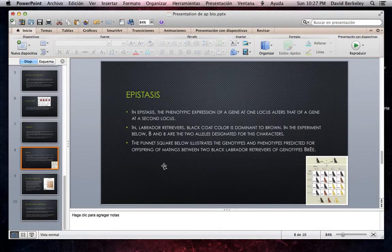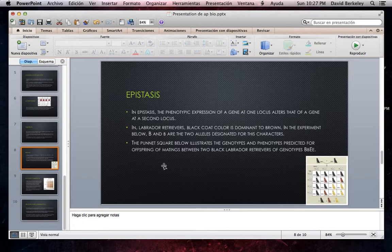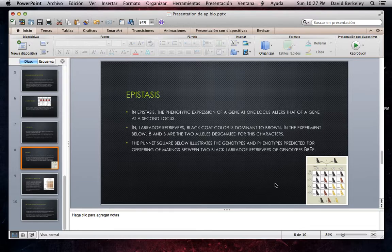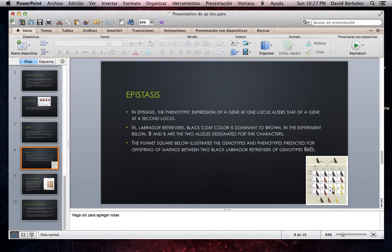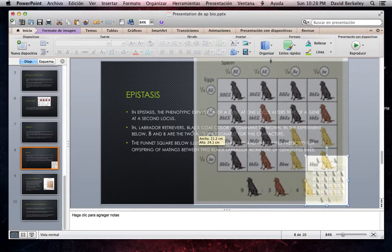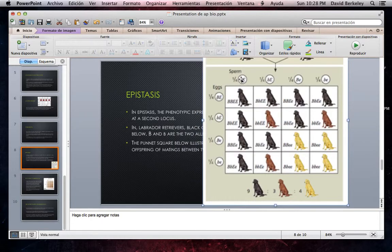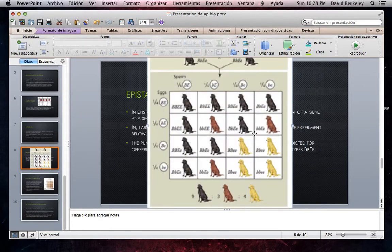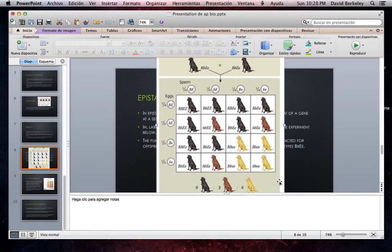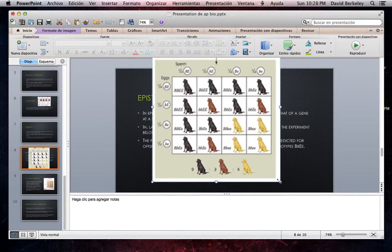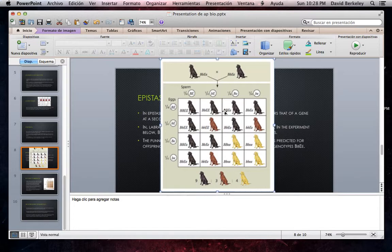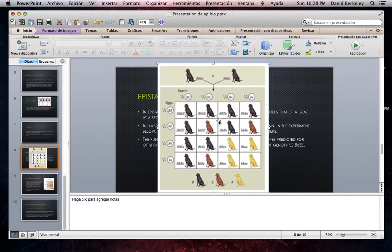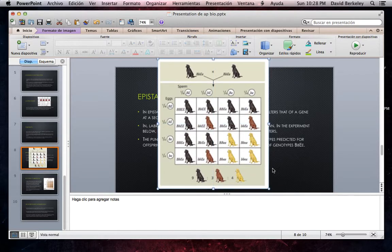Epistasis. In epistasis, the phenotypic expression of a gene at one locus alters that of a gene at a second locus. In Labrador retrievers, black color is dominant to brown. B and b are the two alleles designated in this character. The Punnett square below illustrates the genotypes and phenotypes predicted for offspring of matings between two black Labrador retrievers of genotype BbEe. Here we see the Punnett square between the Labradors. There we see the crossing and how the crossing affects the creation of the other species and their skin colors.